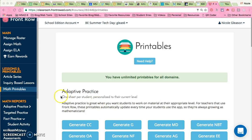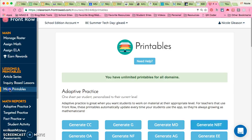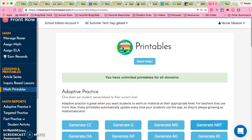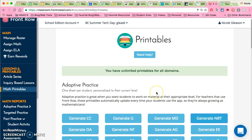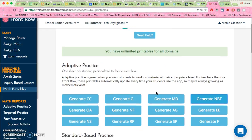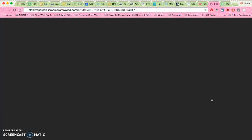If you go to Math Printables right here, and then you want to choose your class up here which one you're using, and then I'm going to generate an NBT one for all my students in my class.